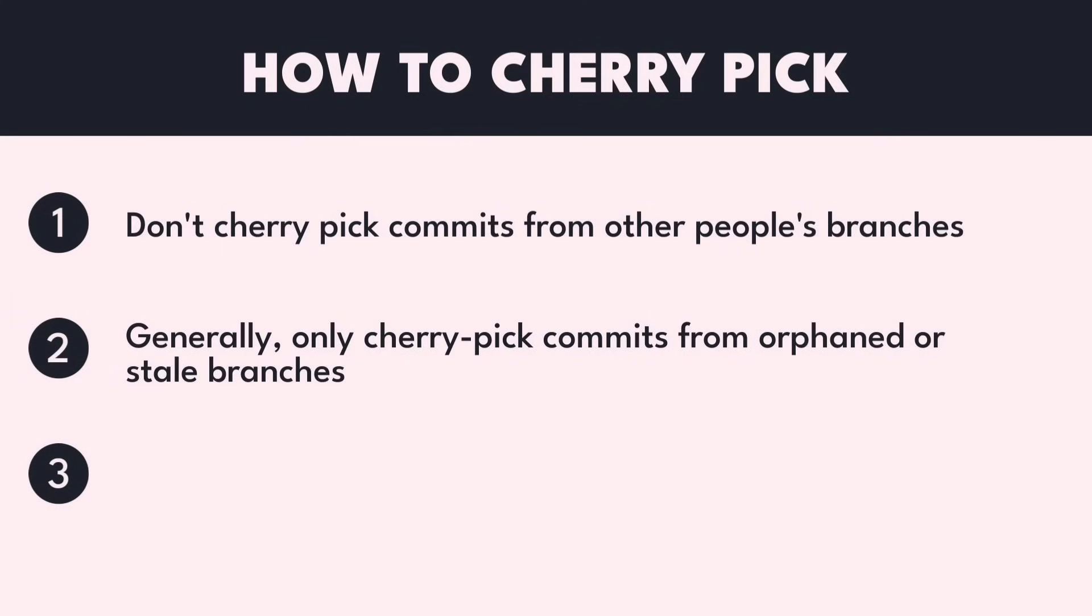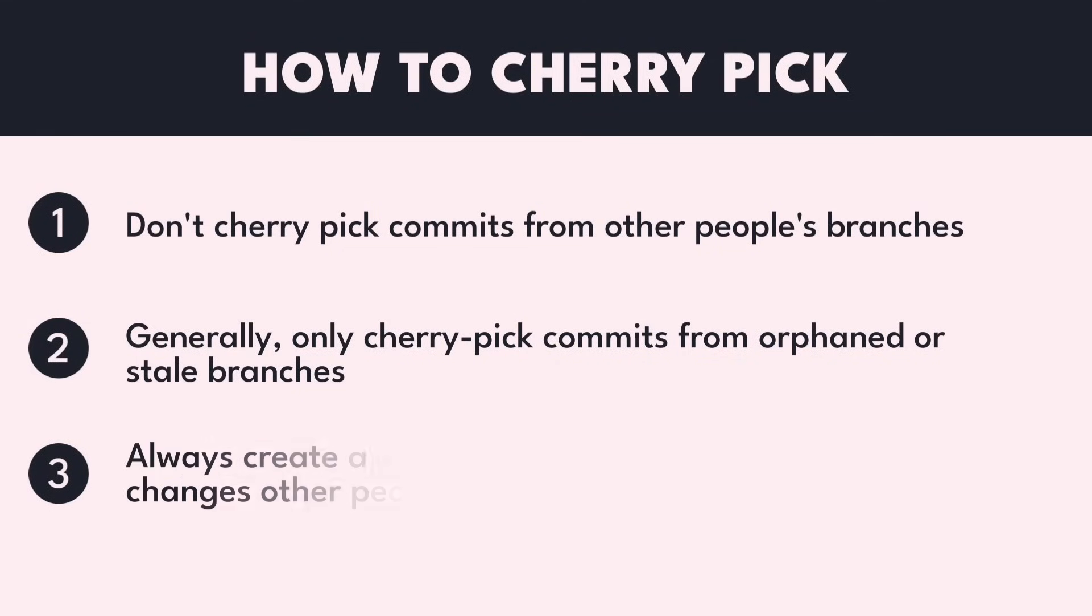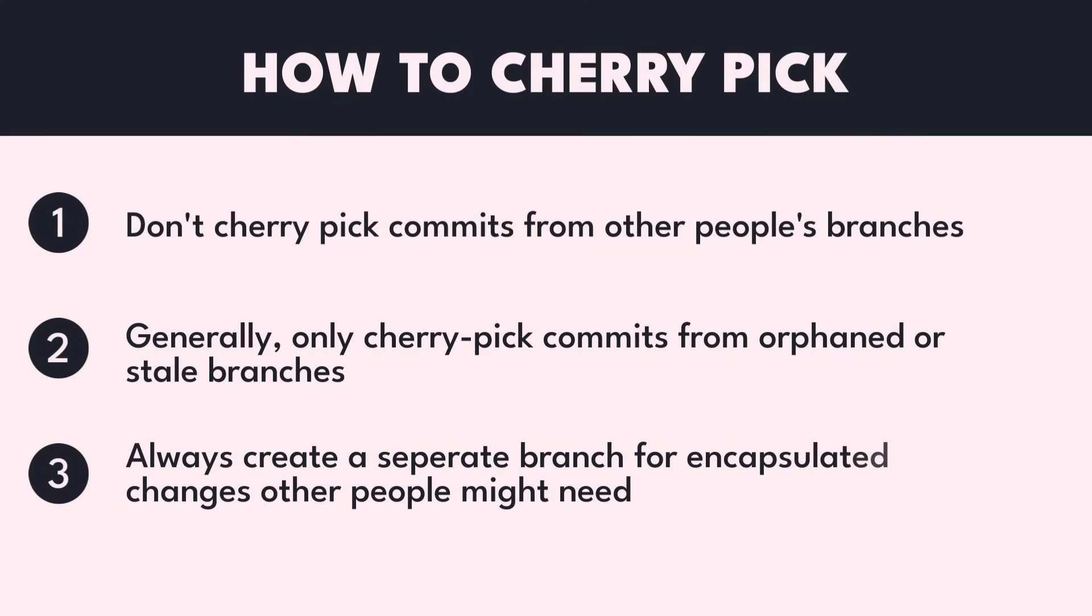And yes, this means that cherry-picking is rarely useful and has only very niche applications. Third, always, always create a separate branch for critical hotfixes that other people might need as well.